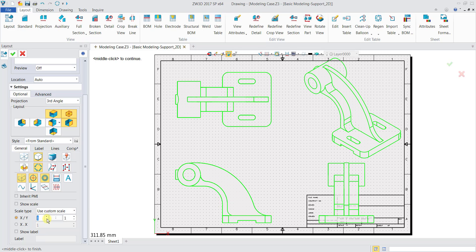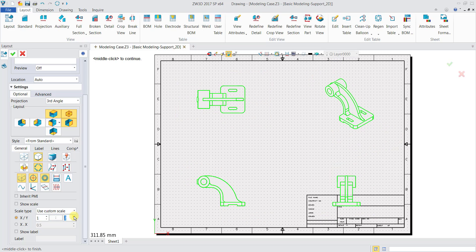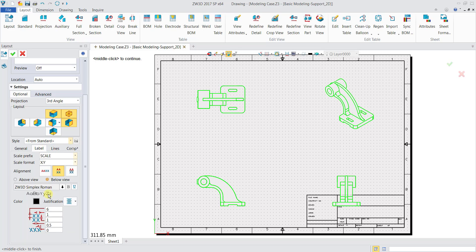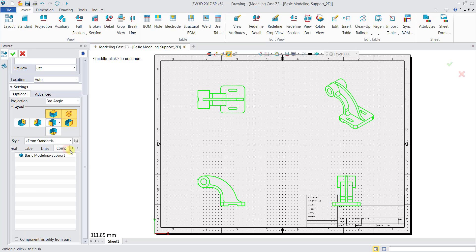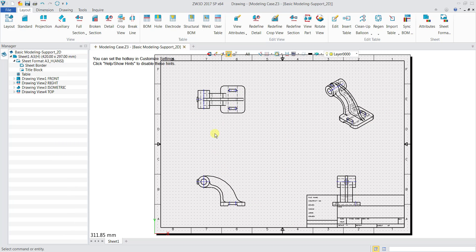You can choose your scale, such as 1 to 1 or 1 to 2. You can also change different settings such as General, Label (which changes your labeling fonts and settings), Lines, and Component. I'll click OK and have these 4 views.